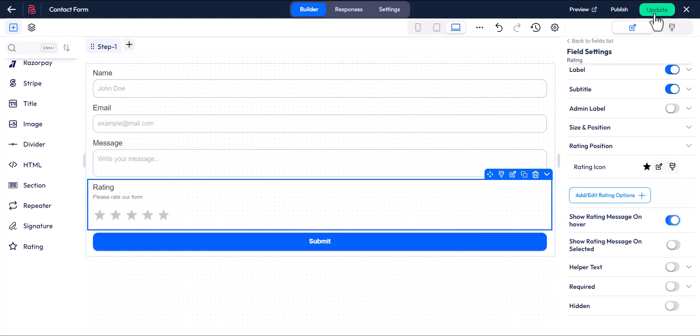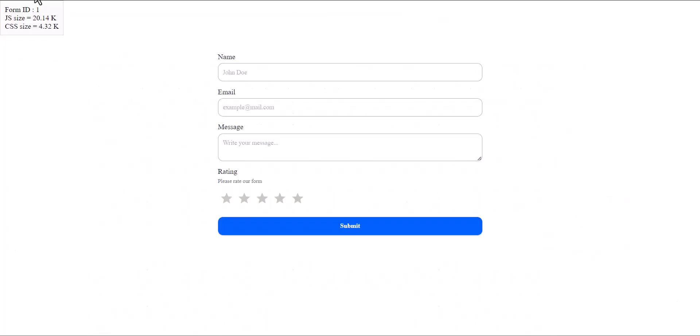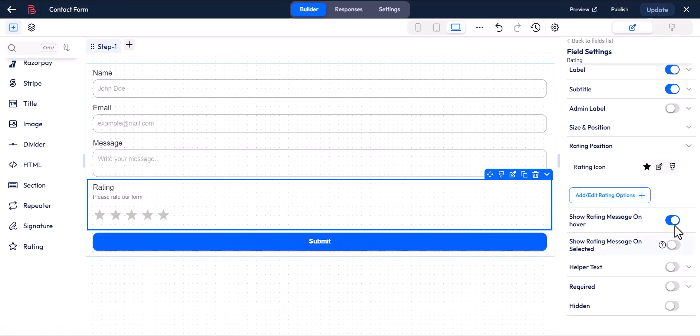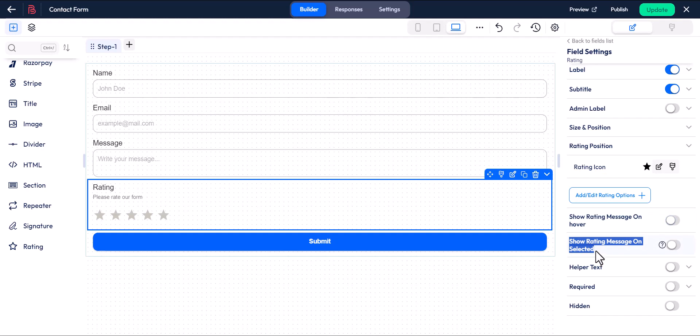Show rating message on hover displays the value when you hover over a rating. Show rating message on selected displays the value when you select a rating.